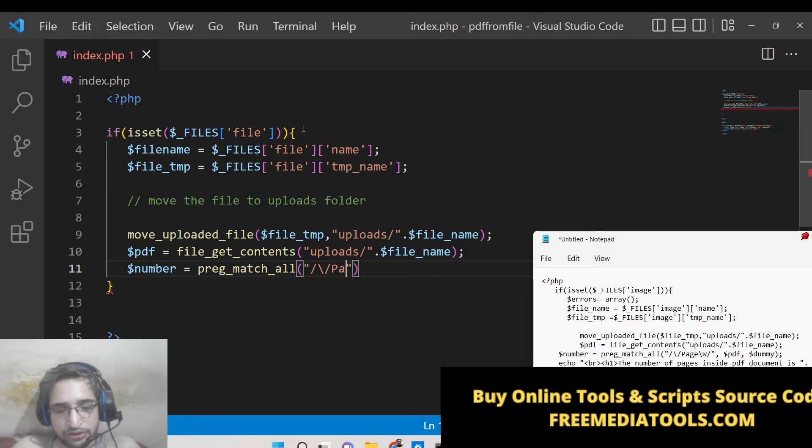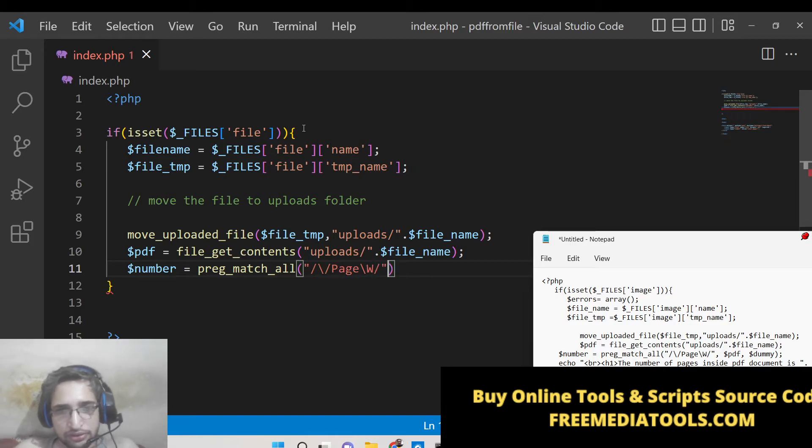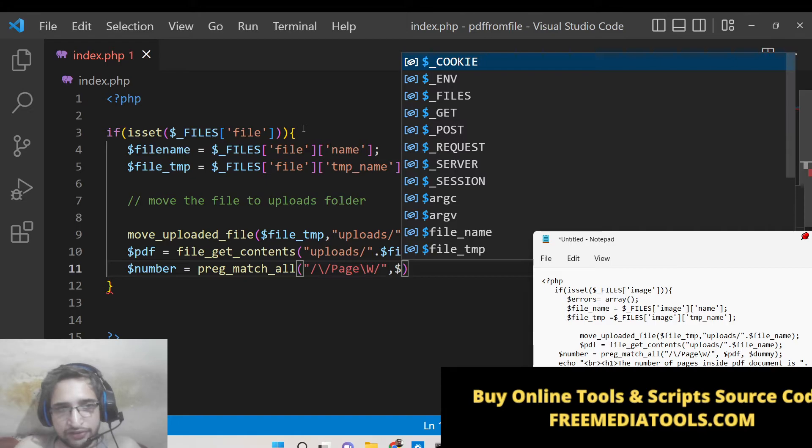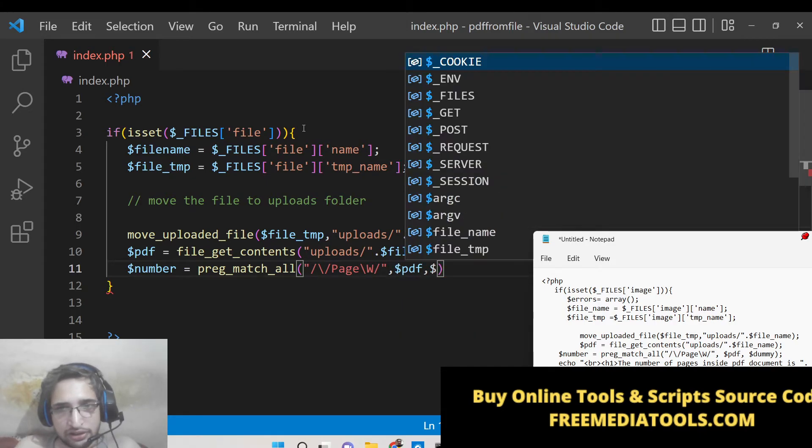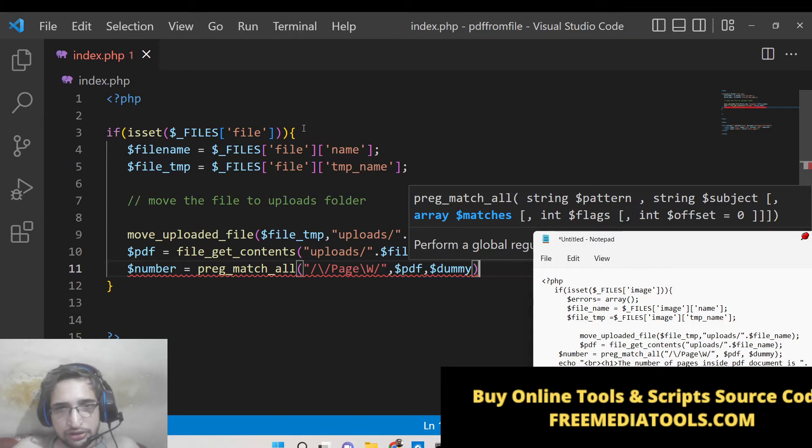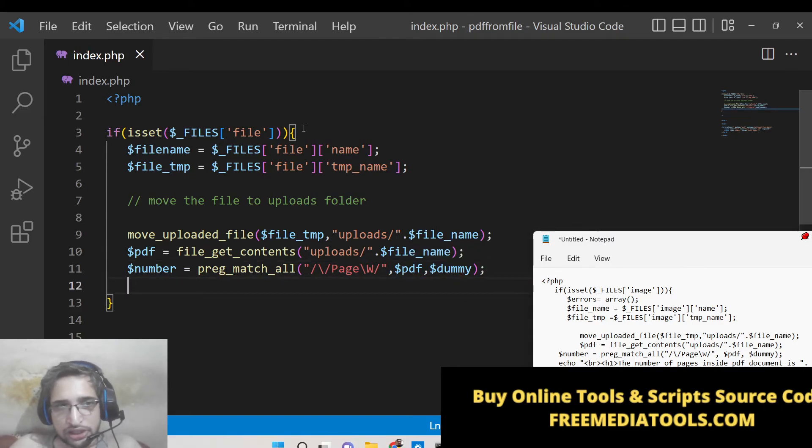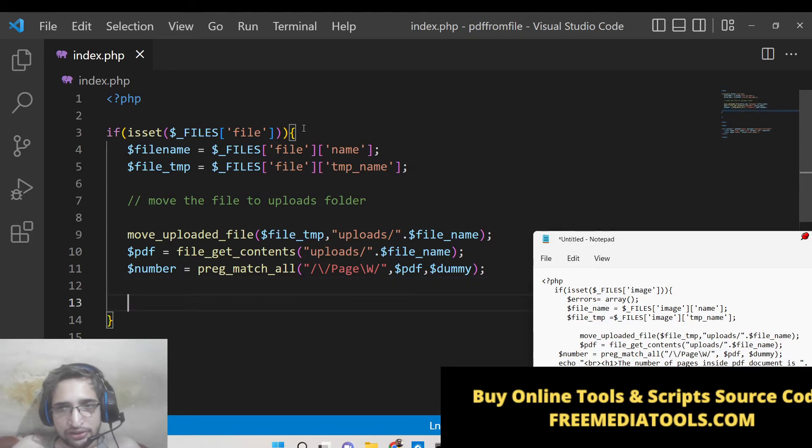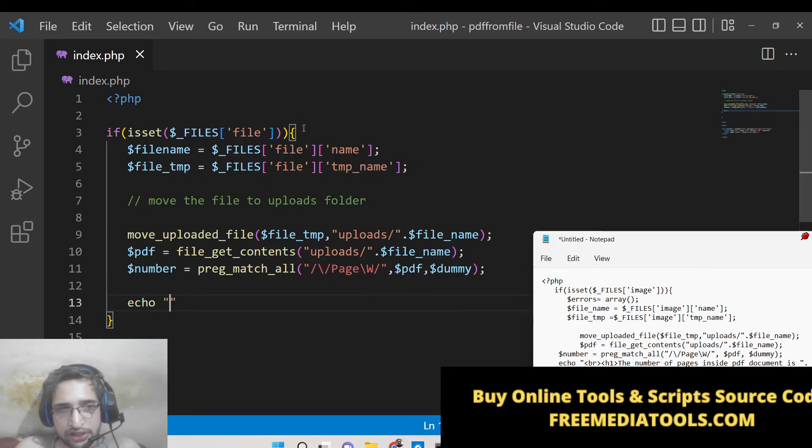This is a regular expression for counting the number of pages inside PDF documents, so just write step by step like this. And comma, the PDF file which is there, and then the dummy, put a comma. You just need to write like this.